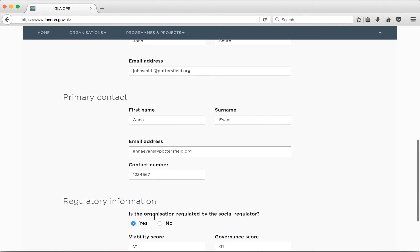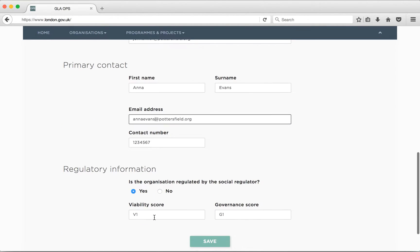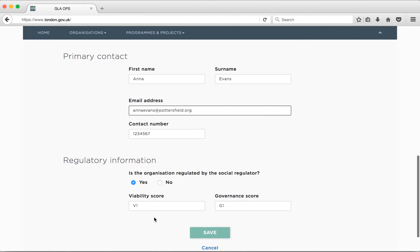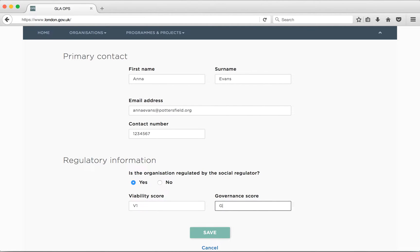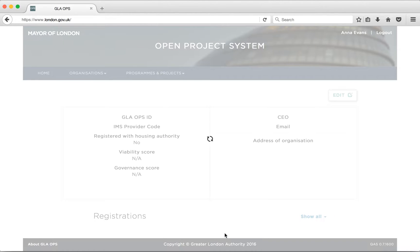It is particularly important to keep your organisation's viability and governance score from the Homes and Communities Agency up to date within GLA Ops. If there are any changes to your organisation name or IMS provider code, please speak to your area manager. They will advise you on the next steps. Click Save to keep the changes you have made.